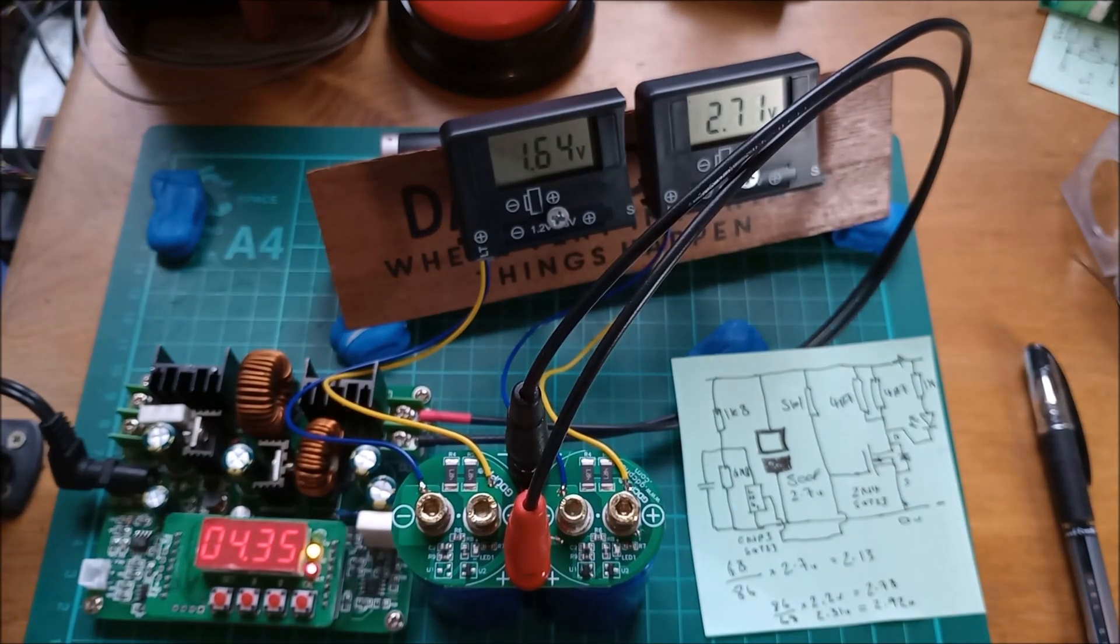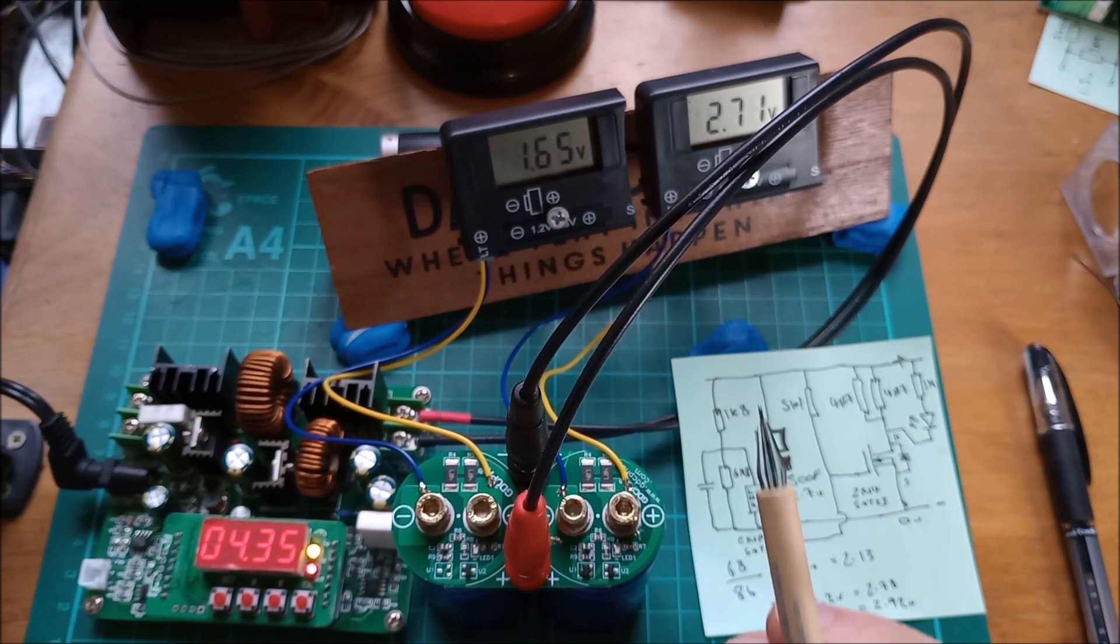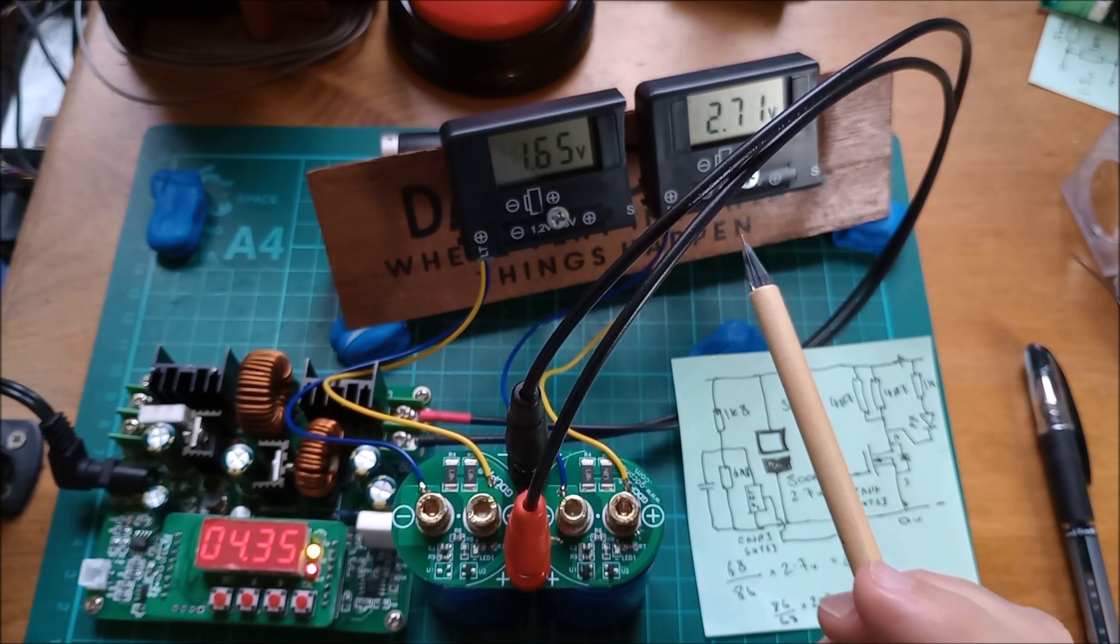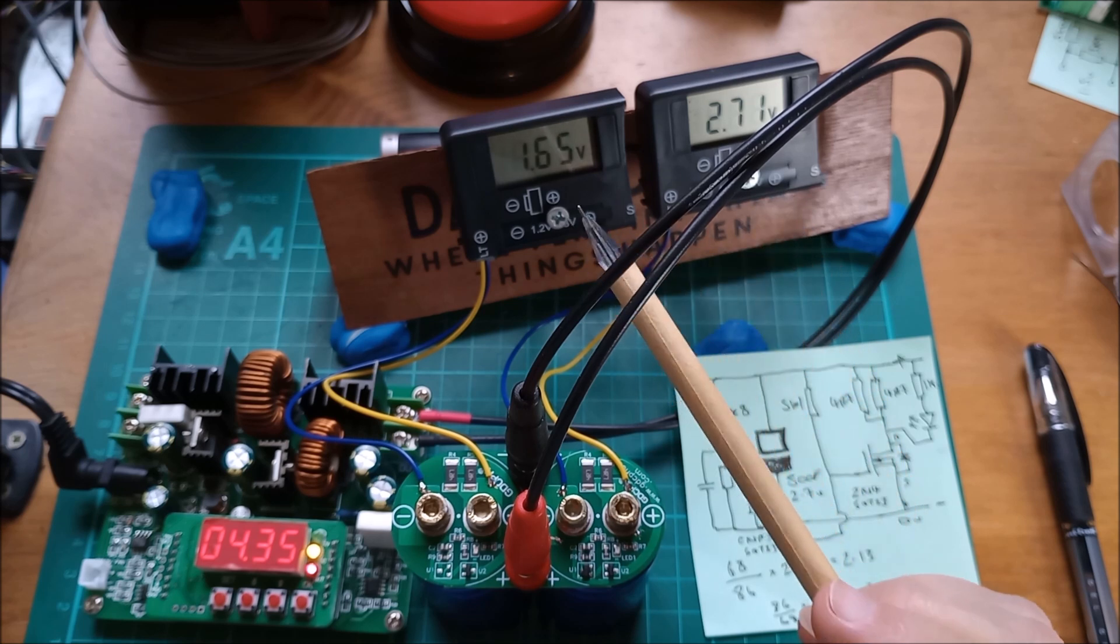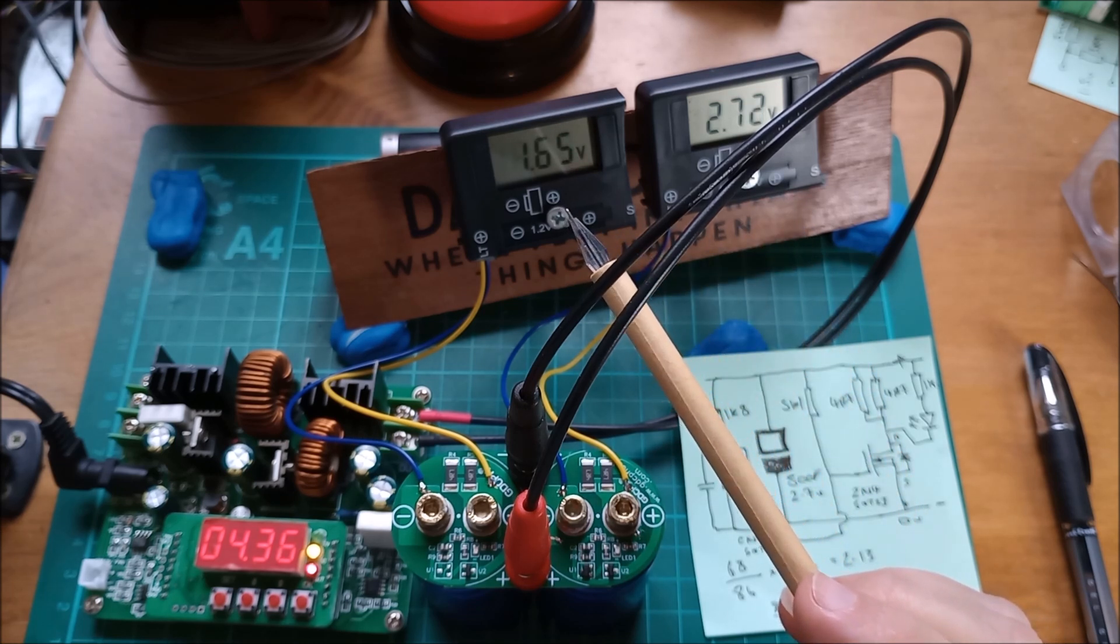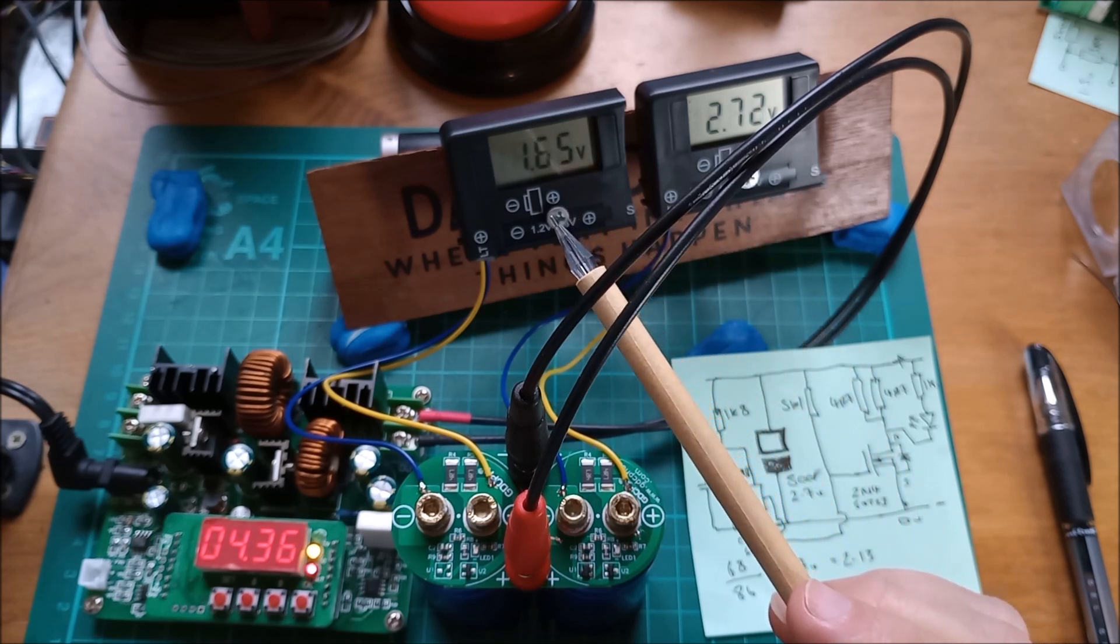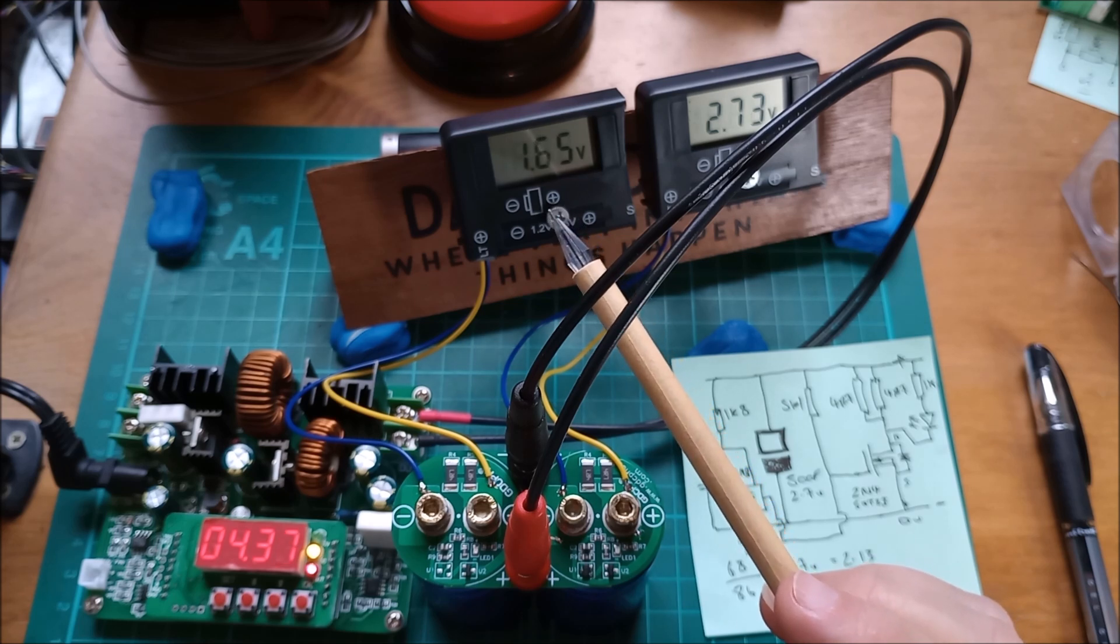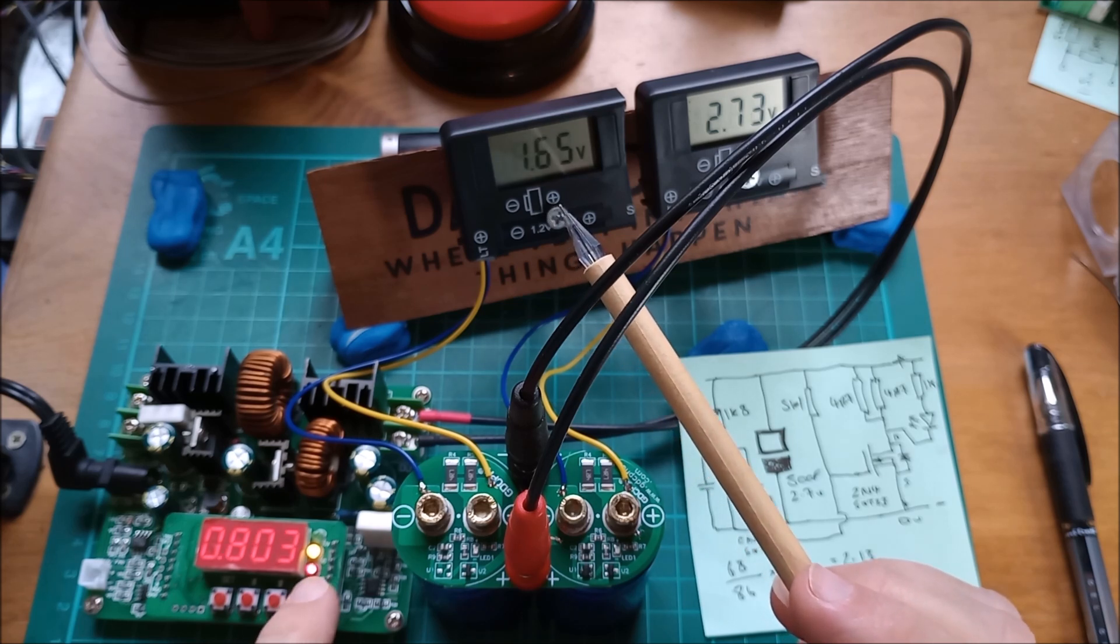The right hand super capacitor has now got up to 2.7 volts which is its maximum voltage. The left one has kind of reached an equilibrium, actually it may not have done yet, but it will reach an equilibrium at the current I've set which is now 800 milliamps.